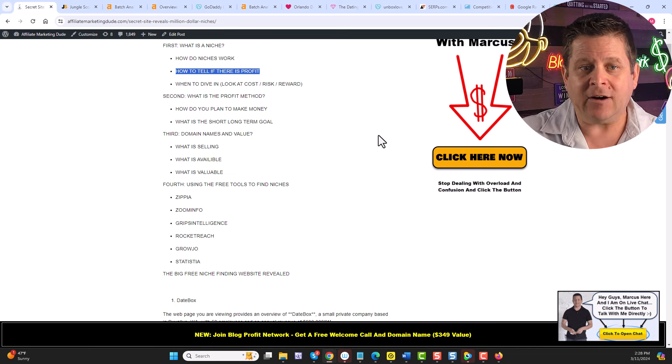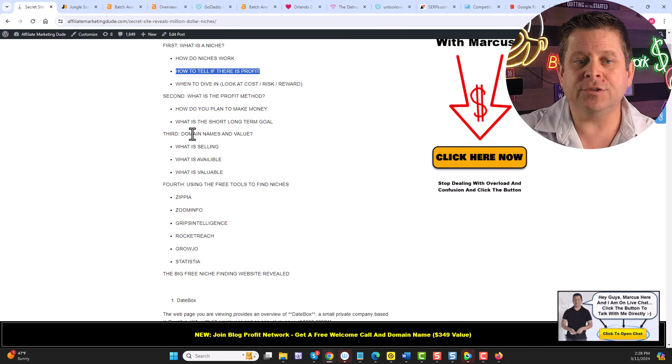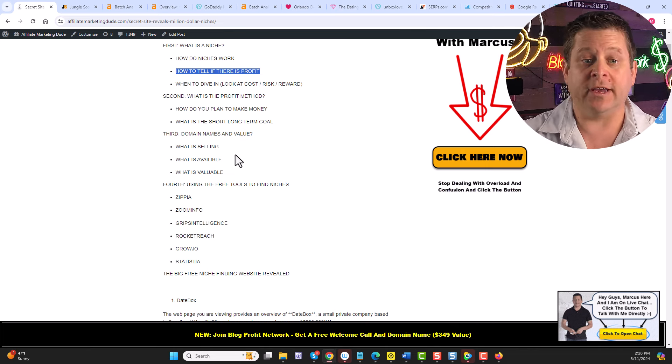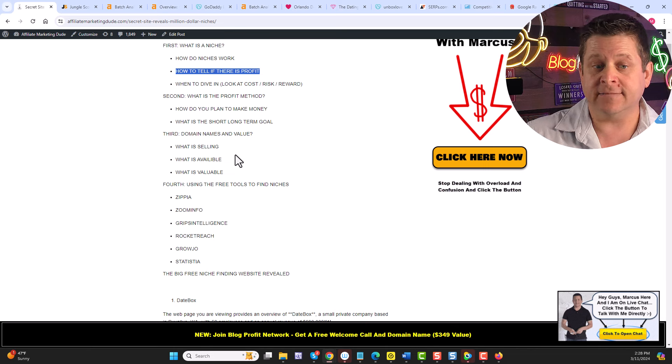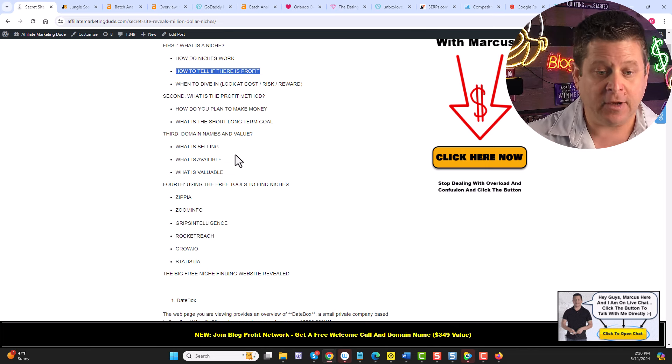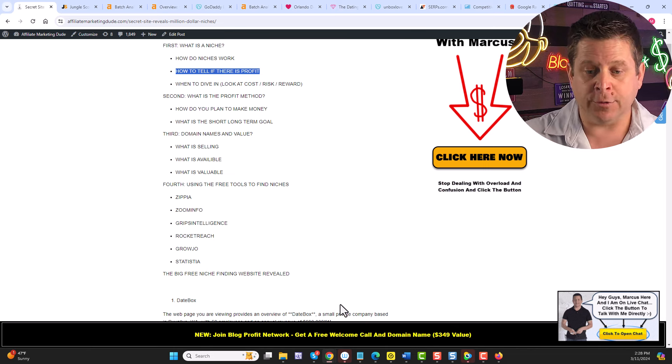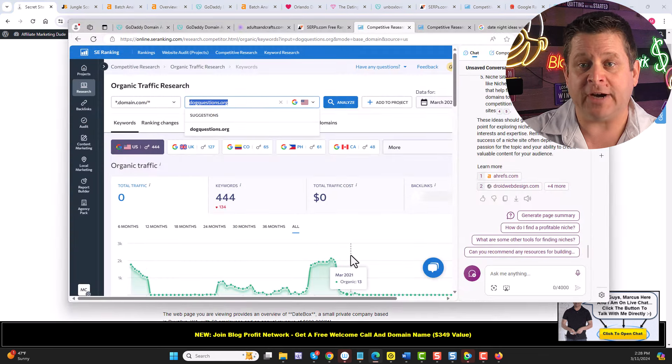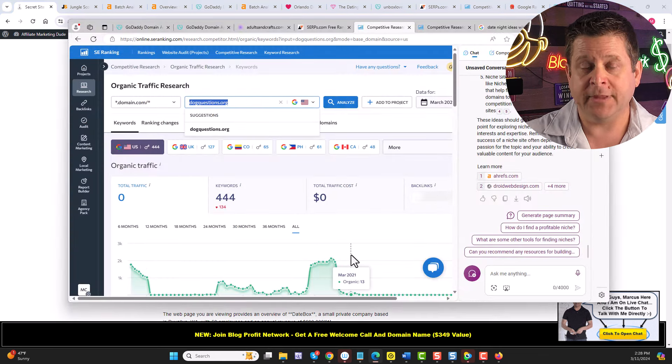And now let's get into the domain names and value. First, we want to look at what's selling, what's available, and what's valuable. We're going to go through and take a look at these domains with a fine tooth comb.